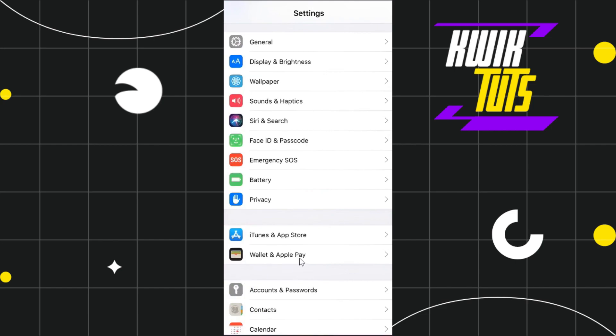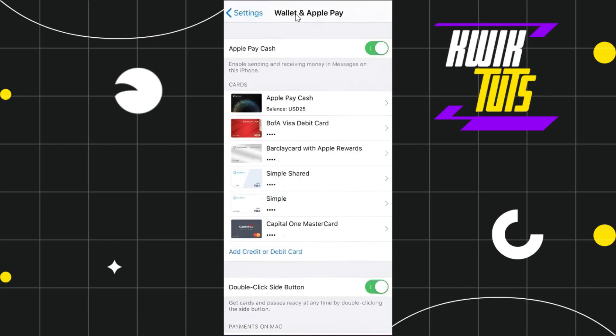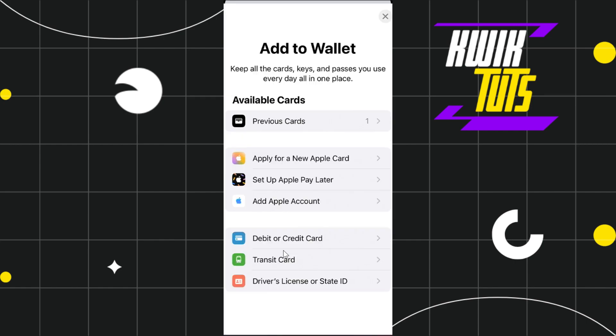In the Wallet and Apple Pay section, you're going to see all of the cards that are currently available in your account. To add a new Chime debit card, you simply need to click on the option which says add credit or debit card at the bottom.